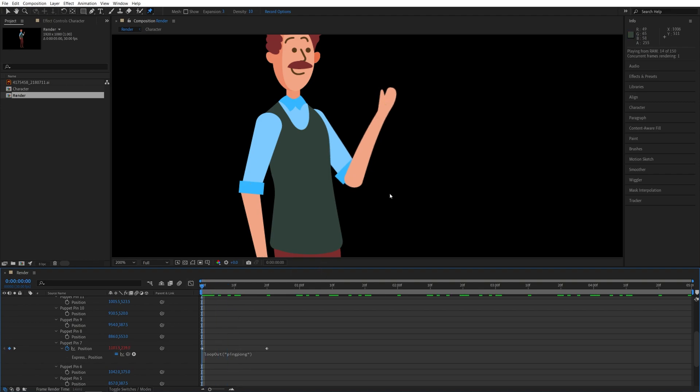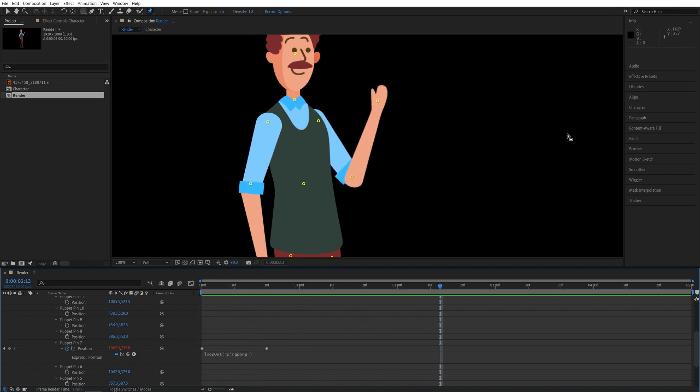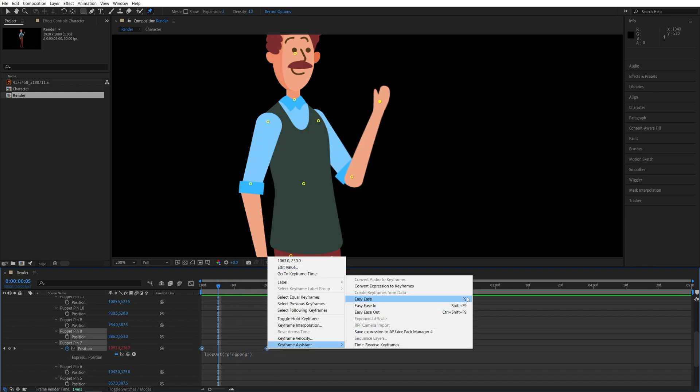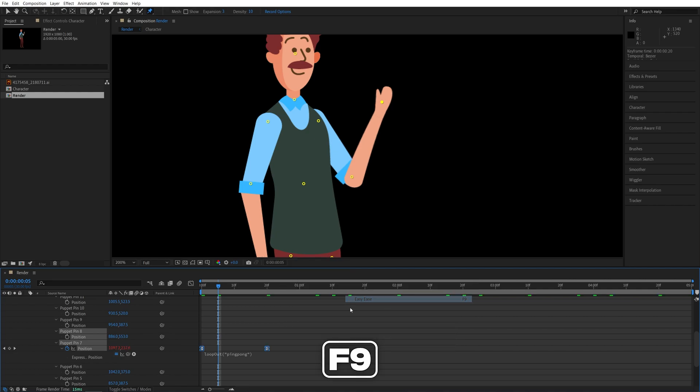And if you give this a preview, you will see that the hand will continue playing back and forth forever. And we can smooth out the animation by selecting the keyframes, right click any of them, keyframe assistant, easy ease, or you press F9 as a shortcut. So now the animation will be a bit smoother.